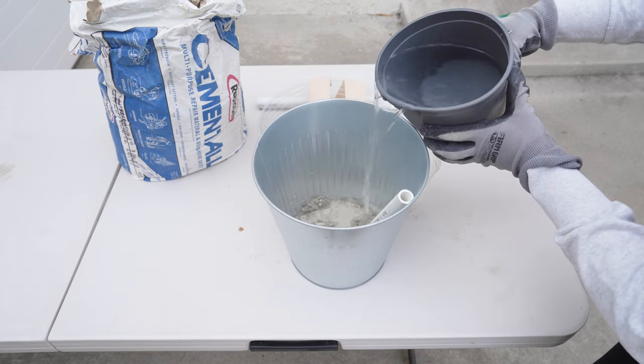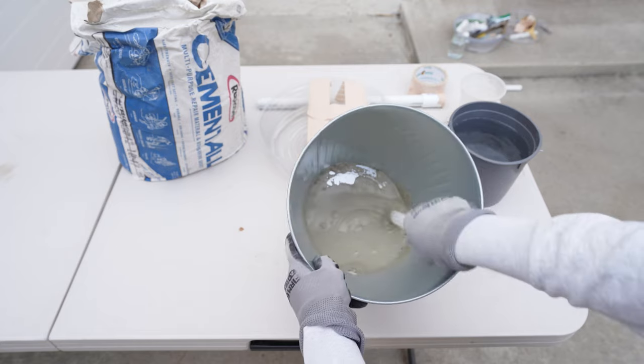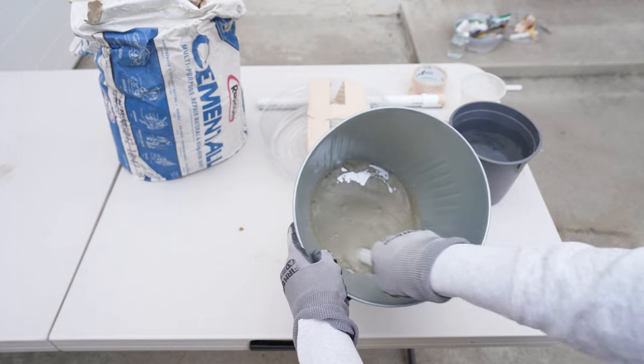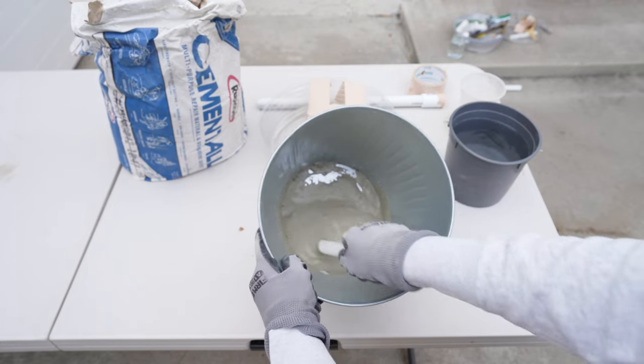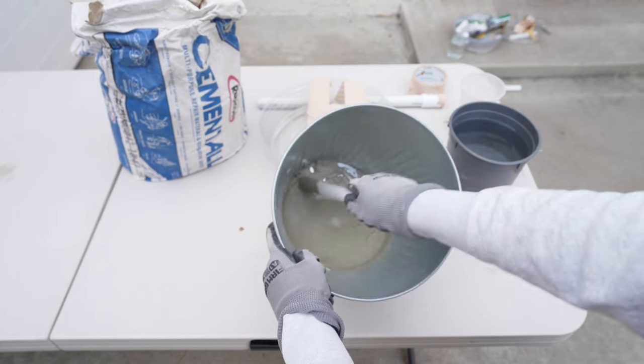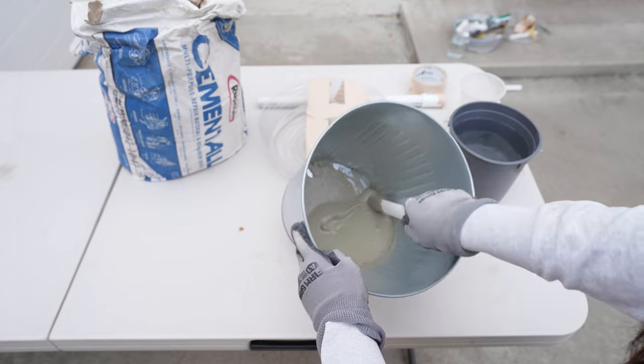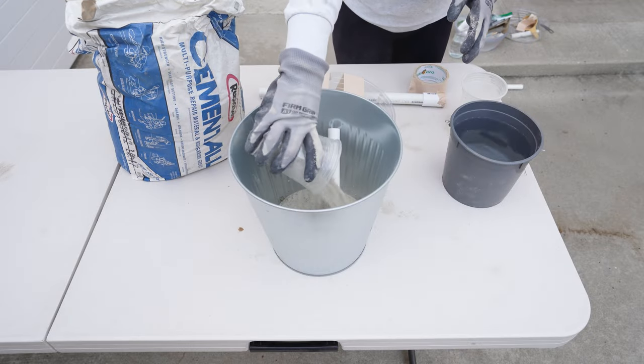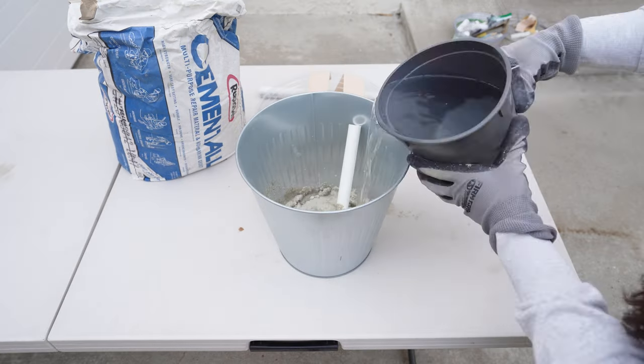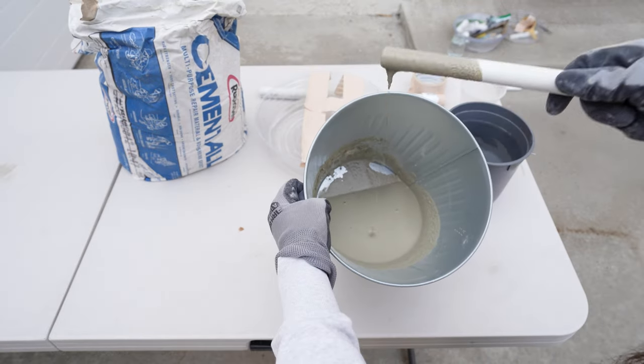These will be found at Home Depot, Lowe's or on Amazon and I'll try my best to link all of this below the video. Make sure you are being safe and wear gloves and a mask so you don't breathe in the fine dust and safety goggles when working with this.